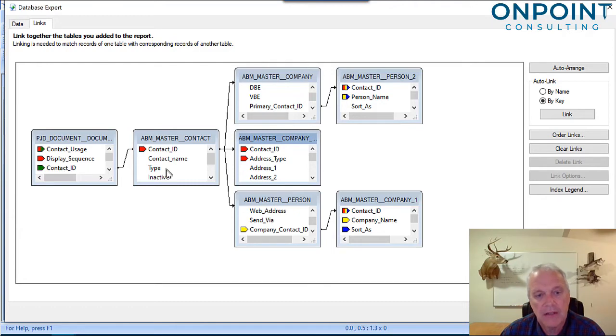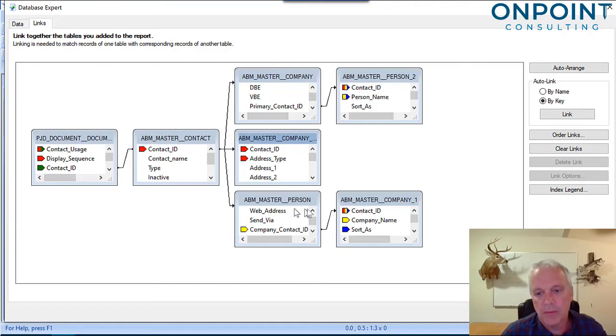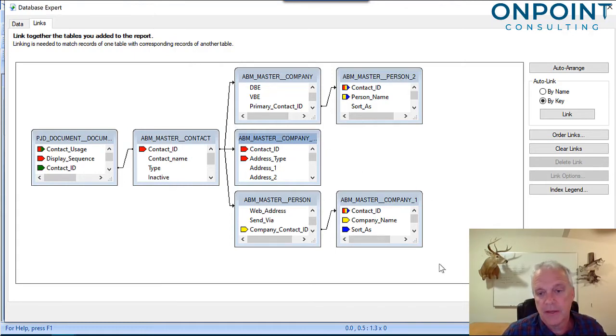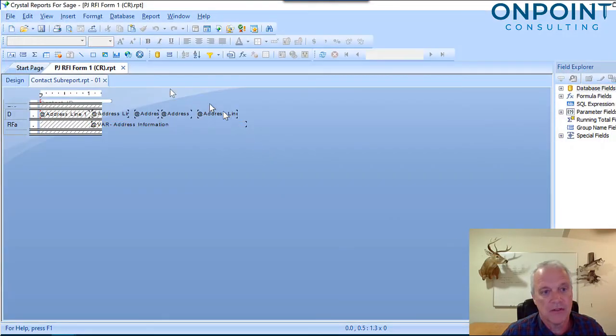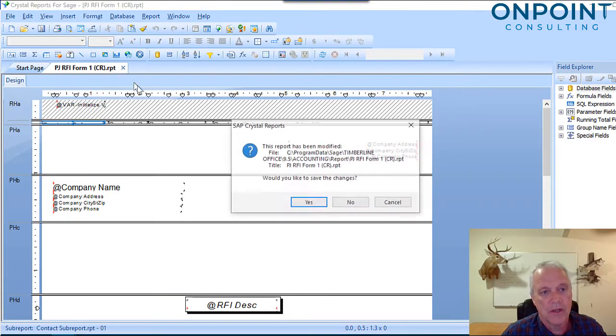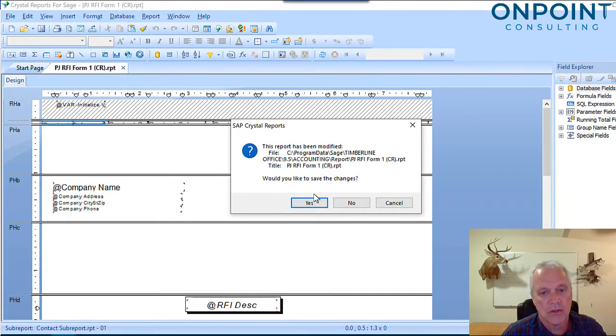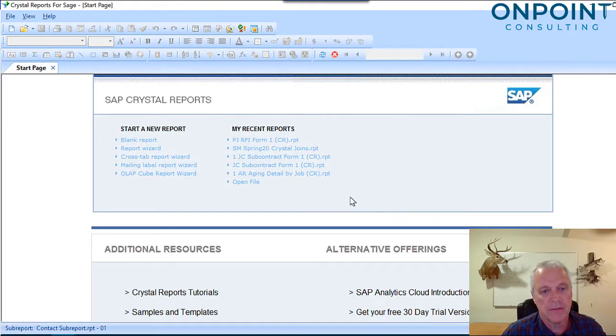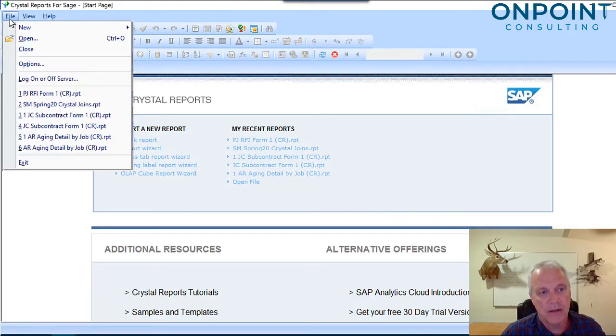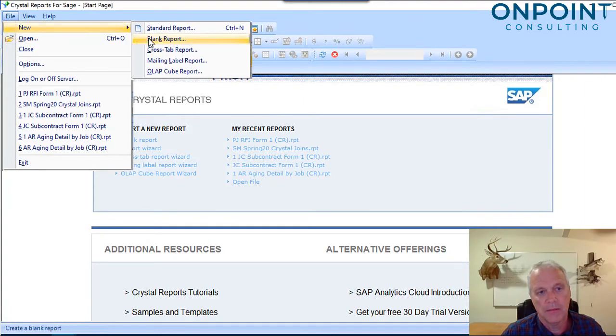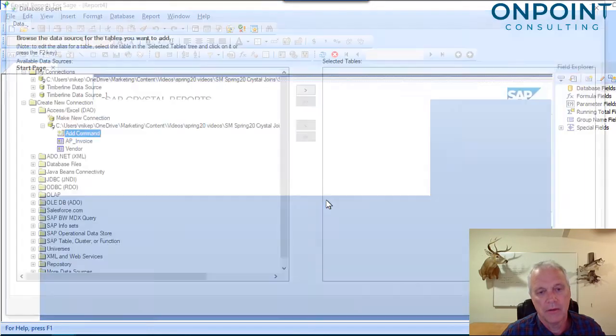We're going to break it down to concepts. We're going to grab a simple report, break it, and fix it. That's going to help you understand what's behind this. We're going to get started with a very simple report. We're going to go File, New, and do a blank report.